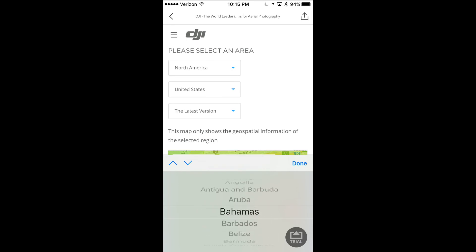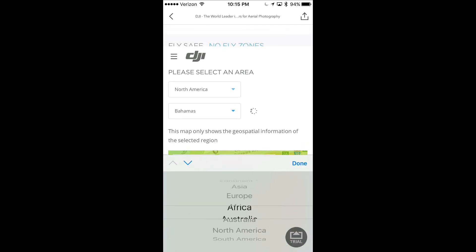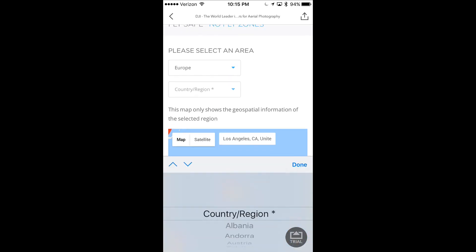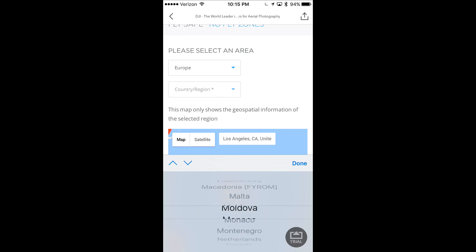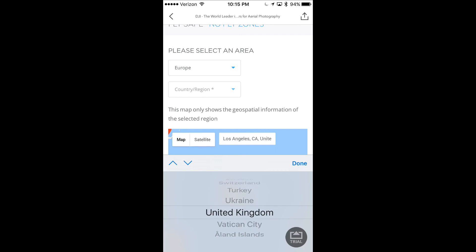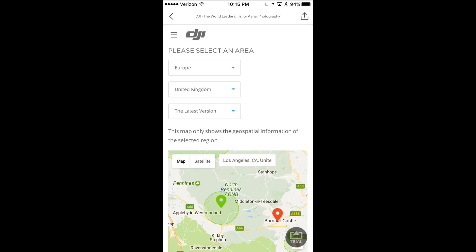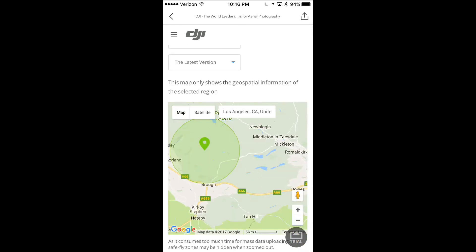You can pretty much go in there and switch it to any country you'd like. So if you are going on vacation or planning a trip abroad and you're curious about what your restrictions might be in that region, you can jump in and select that location. For me, I took a look at the United Kingdom and had a little peek at what I could find using this map.